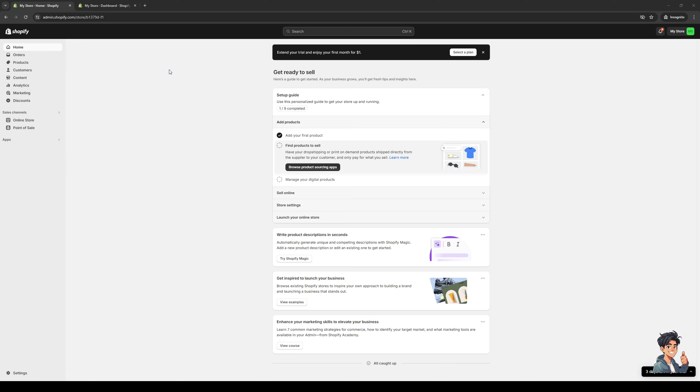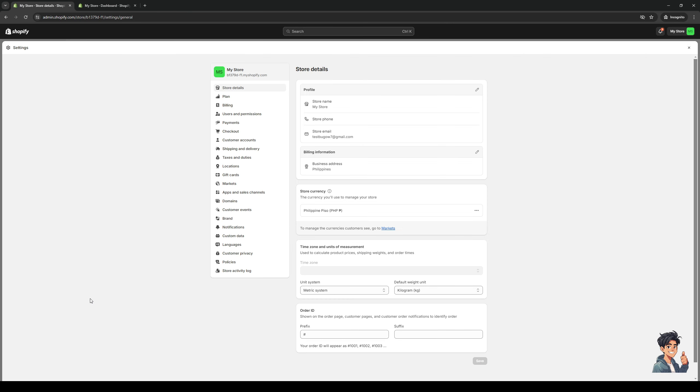And the idea is we would need to get access to the settings or the store configuration for Shopify. And to do so, you want to navigate to the bottom left corner of your screen. You'll see the option says settings. So we're going to click on this one right here.